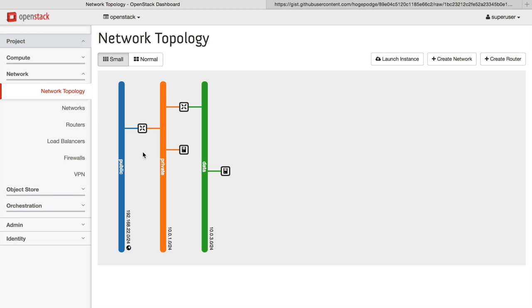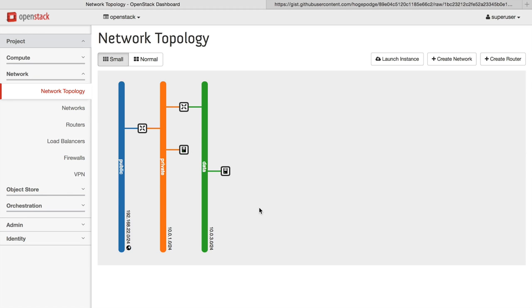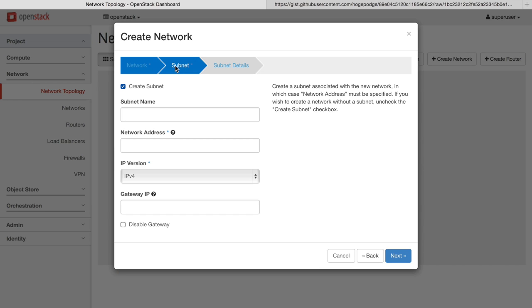OpenStack Kilo comes with a wide range of network settings for you. Using the power of software-defined networking, you can build out arbitrarily complex networks. For example, we want to build out a new IPv6 network to add to our existing network infrastructure.